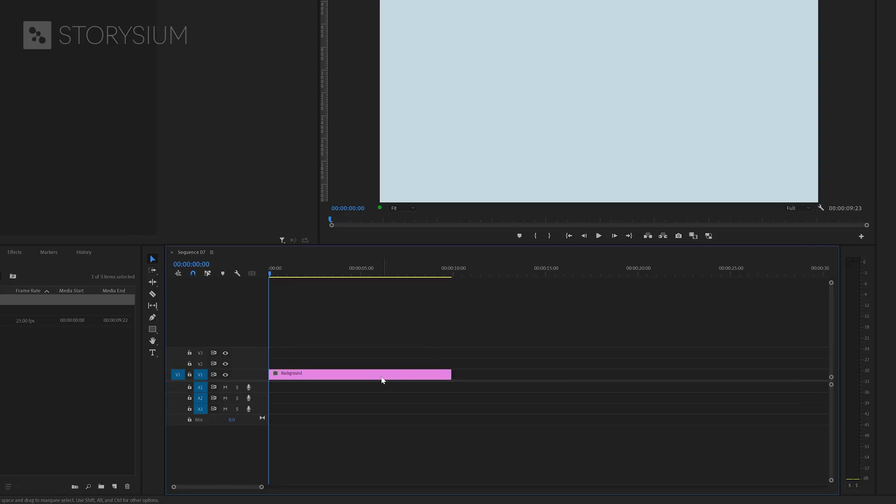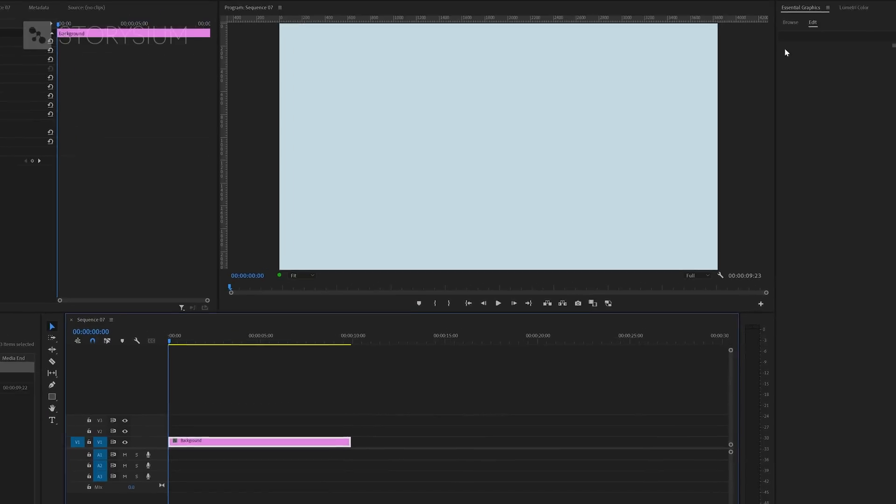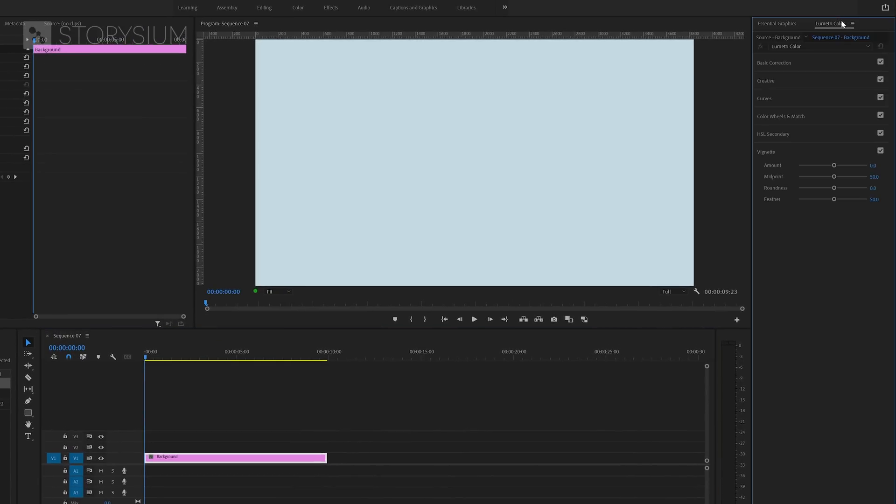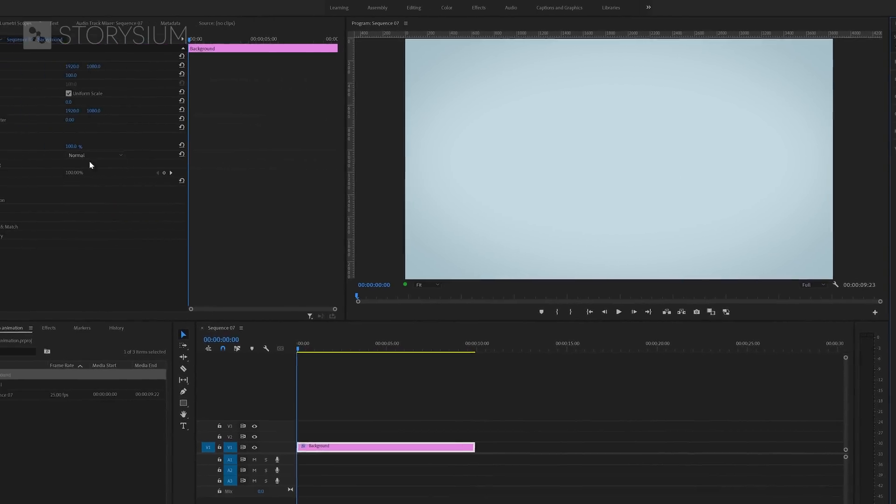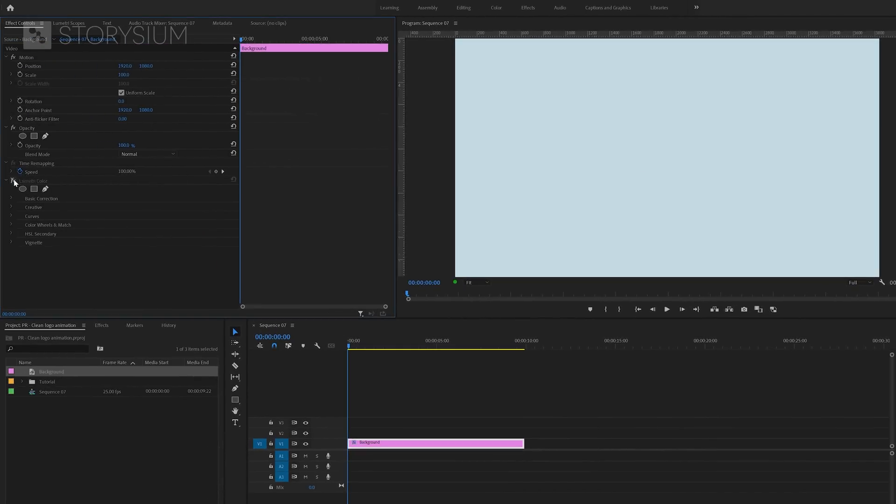Then with the color matte selected I'll head over to the Lumetri color panel and go to the vignette section. In there move the amount slider to the left to add some darker vignetting to the edge of the frame. Not too much and try to keep it subtle. It might not look like much but if I turn this on and off you can see the difference. Okay that's it for the background for now.